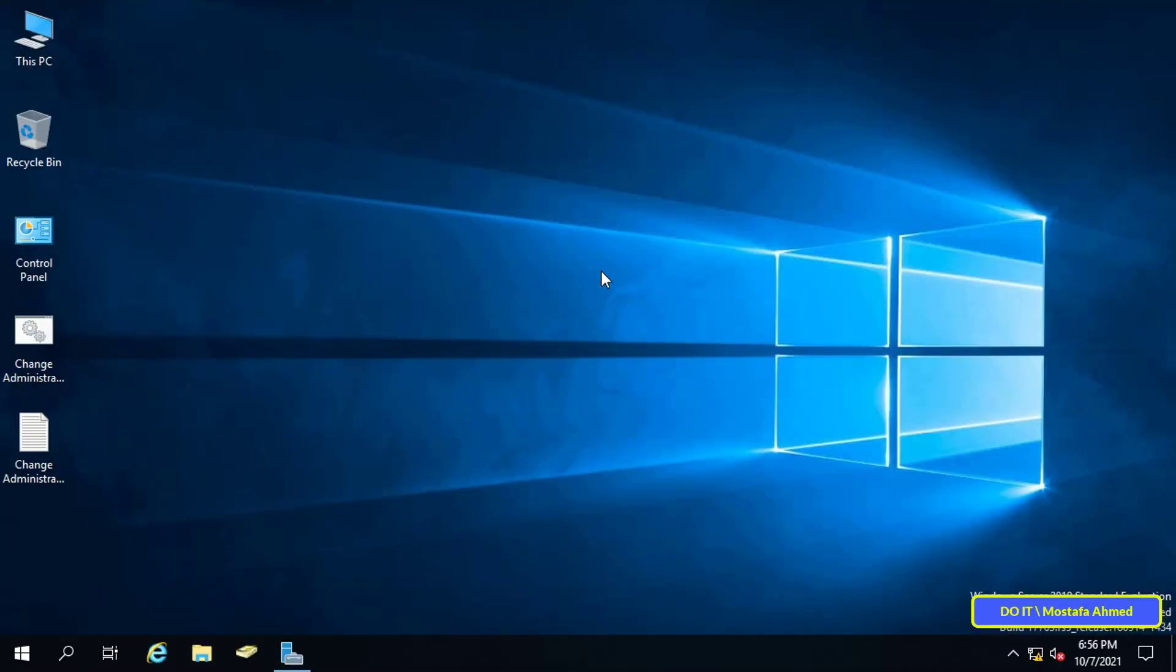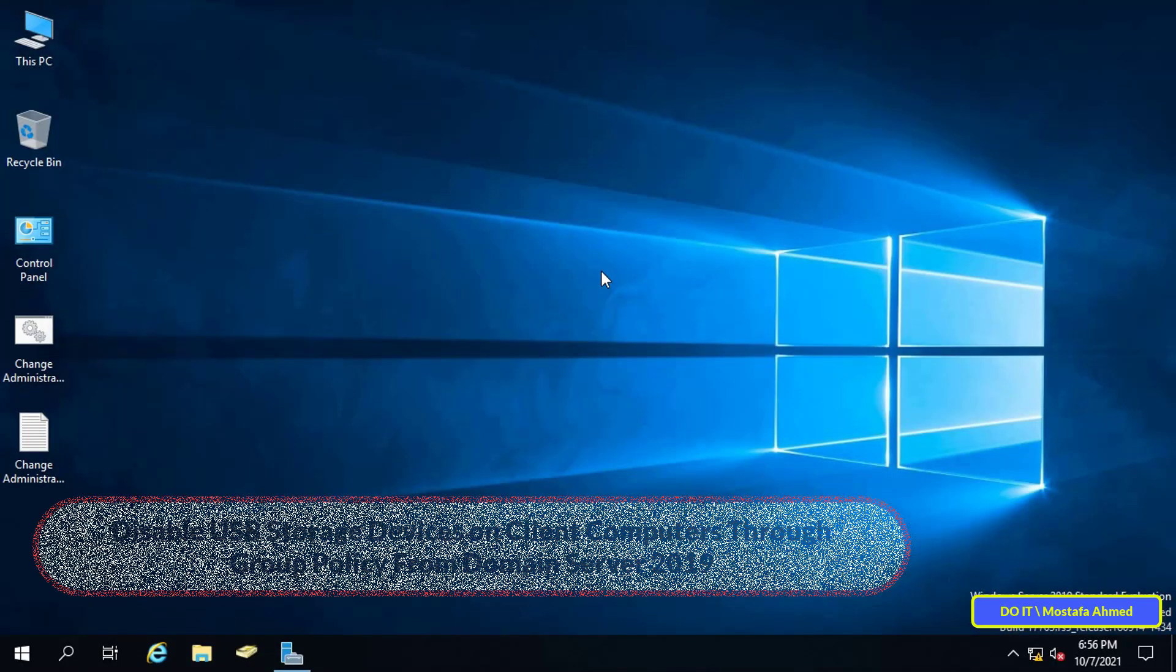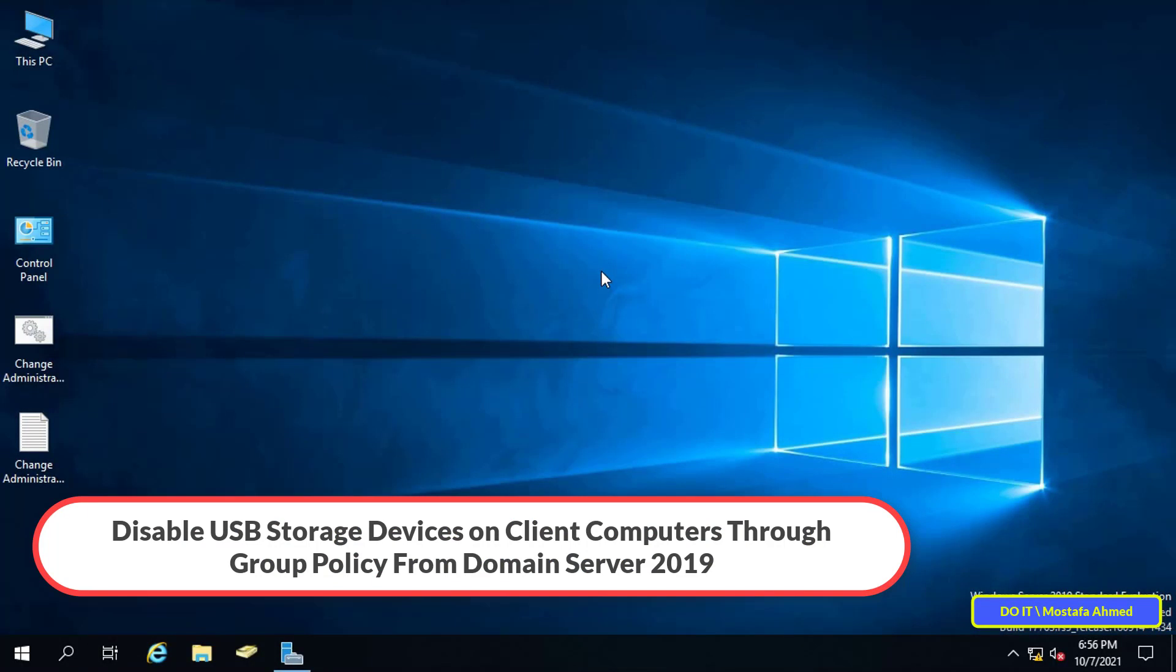Hello everyone and welcome to my channel. In this video I explain how to disable or block USB drives in Windows using group policy from the domain server for each client computer on the network.